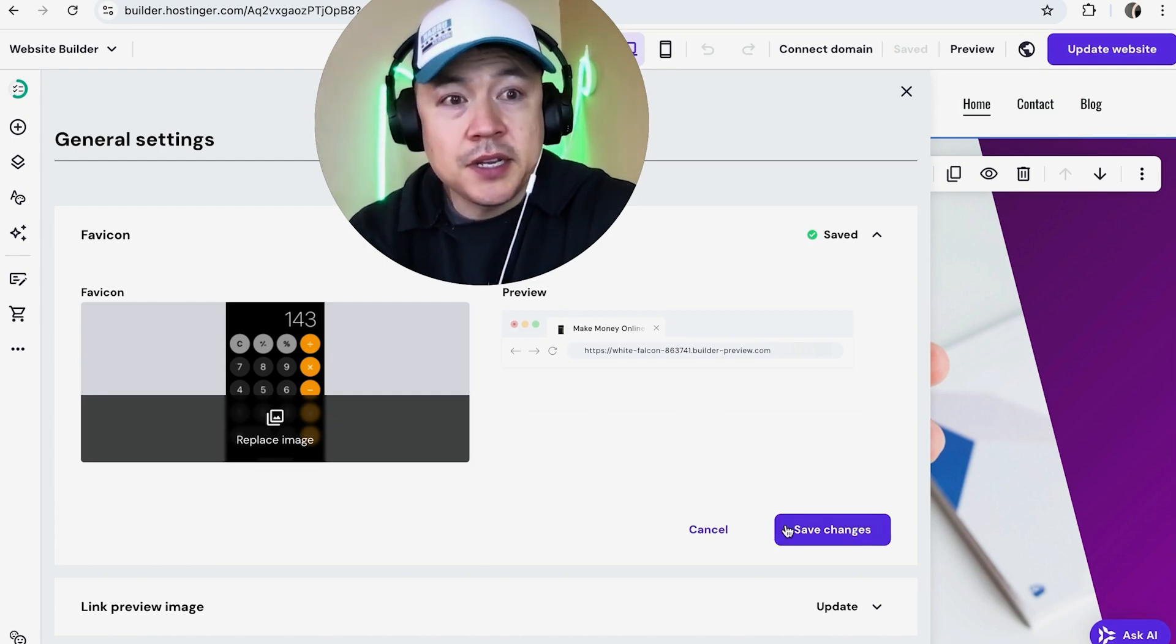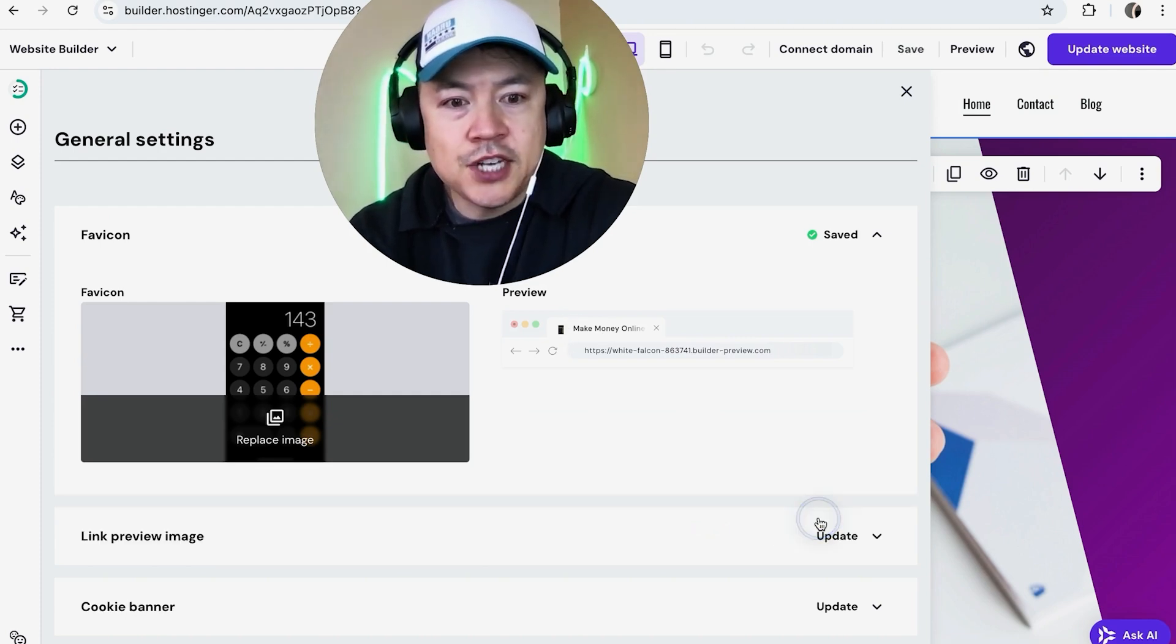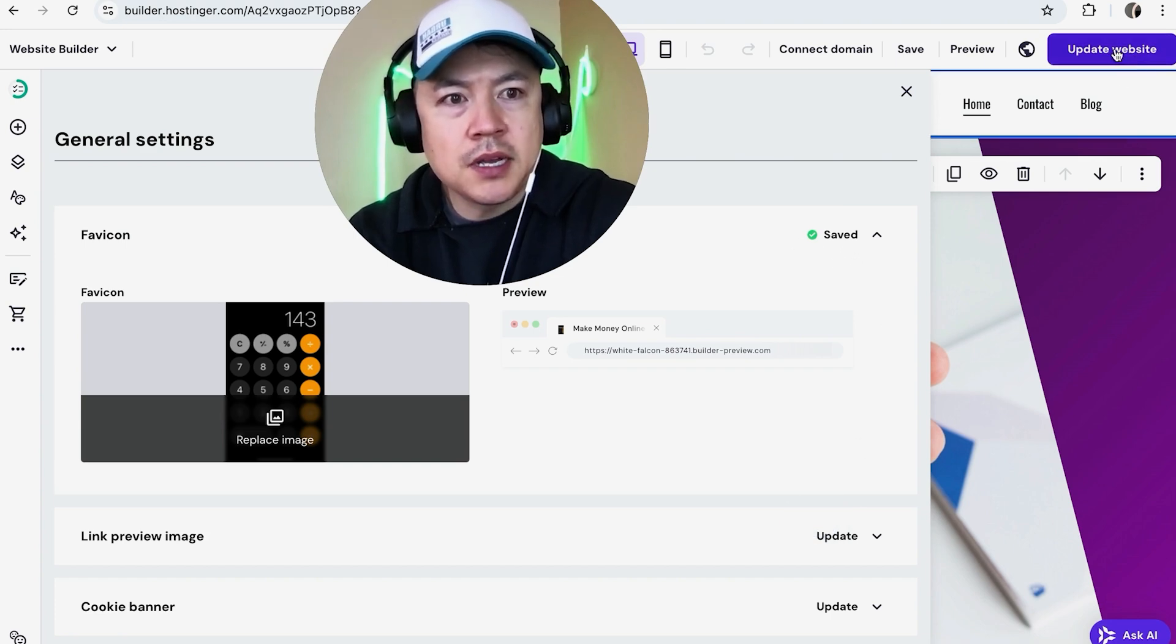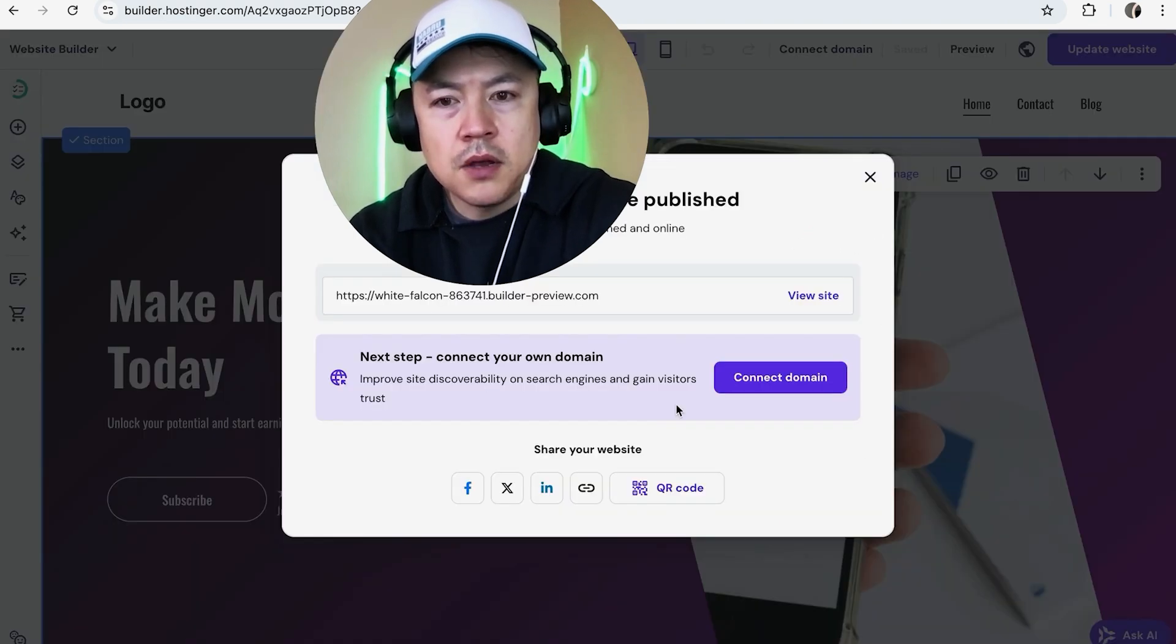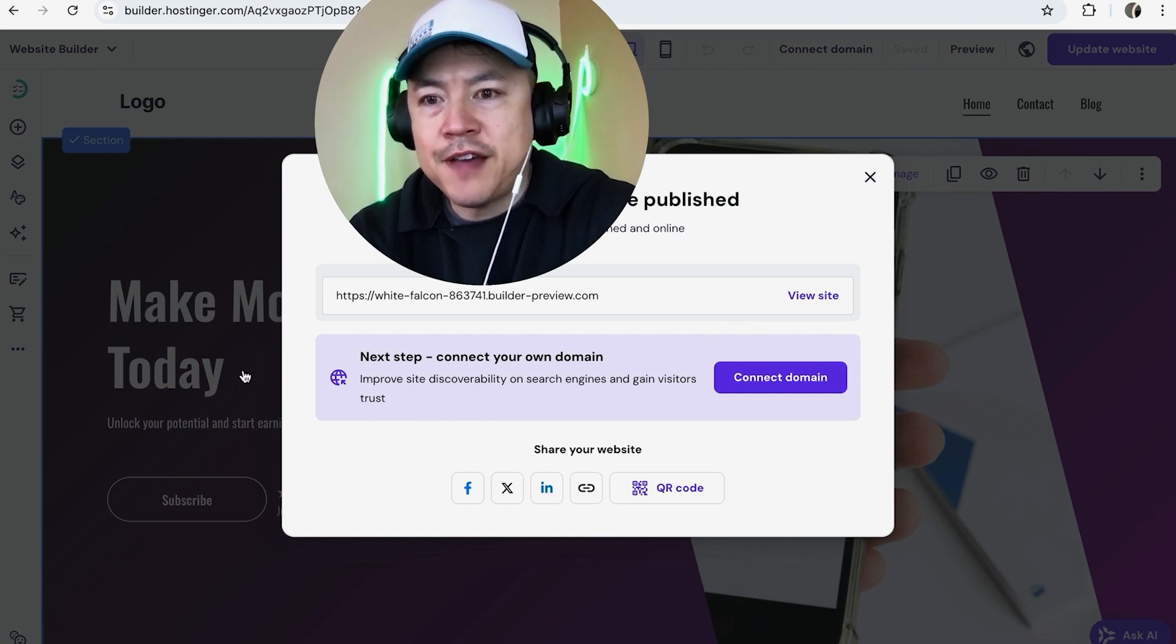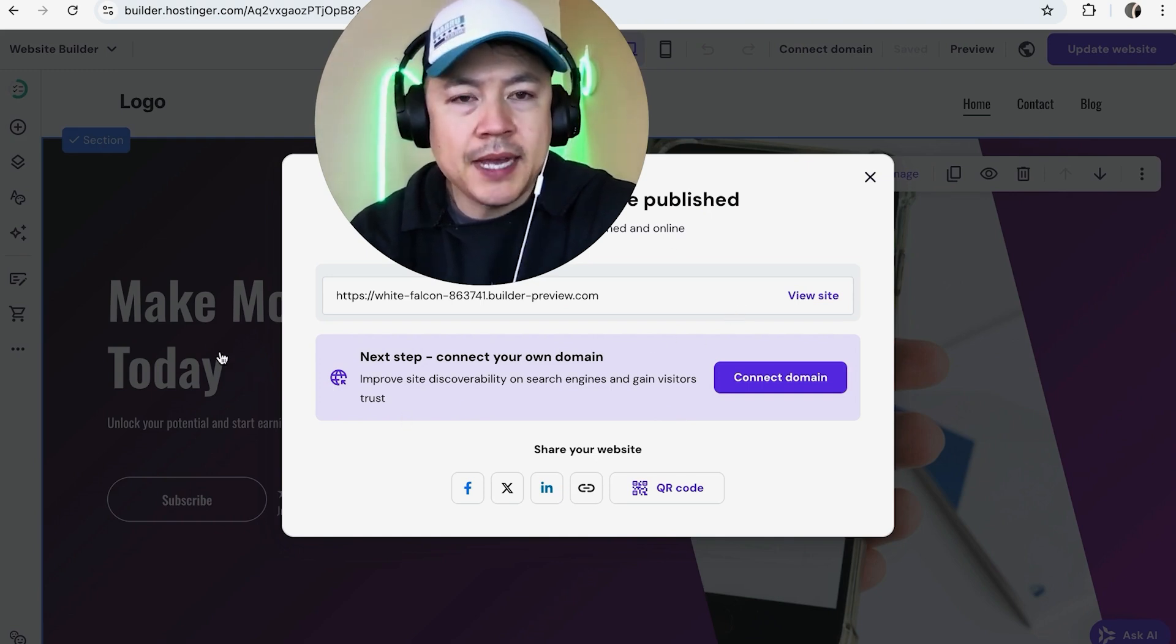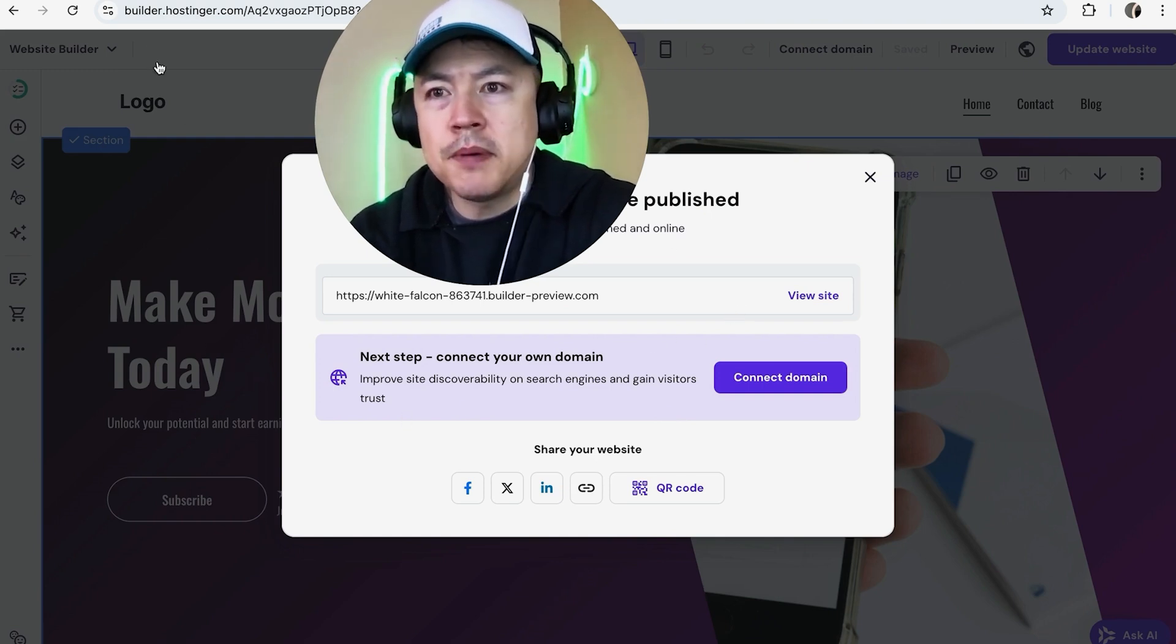Now you're going to see saved right here on the top right, and make sure you click on update website here on the top right. Next you're going to get this confirmation, so now your favicon has been updated. Once it propagates, it should show up on the favicon portion of each website tab.